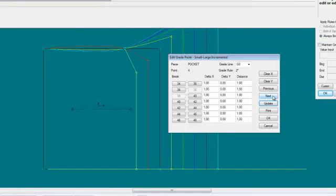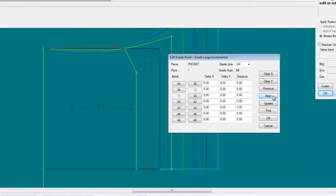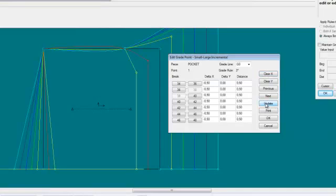I will go on to the next point. I would like the piece to get 5 mm bigger, and since this is the minus direction on the X axis, I will type minus 0.5 and Update.